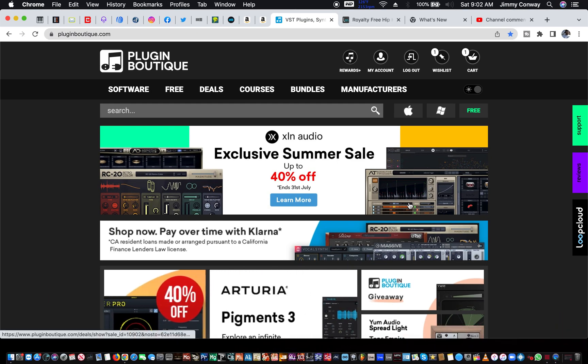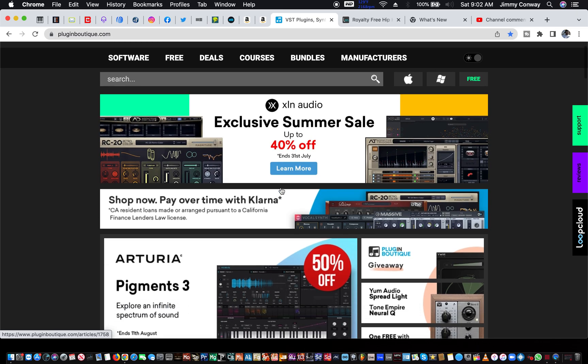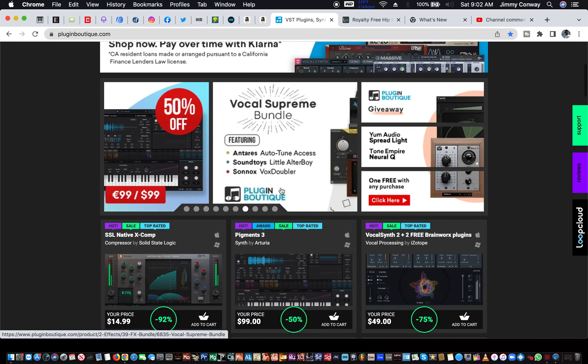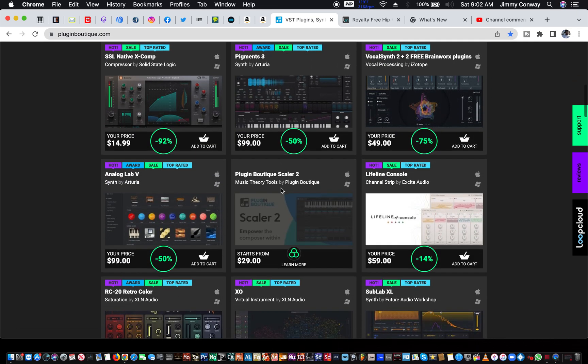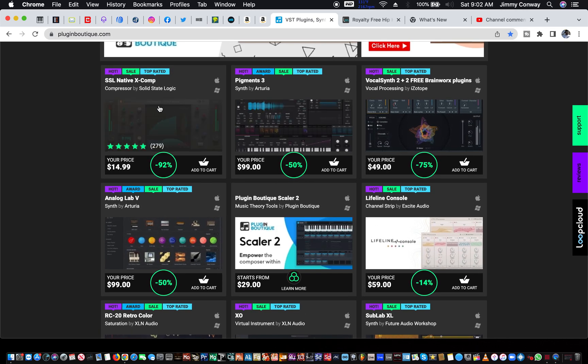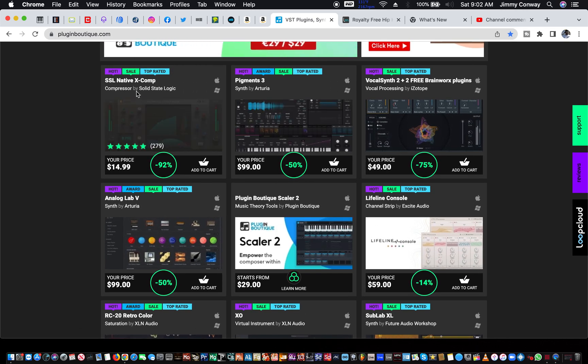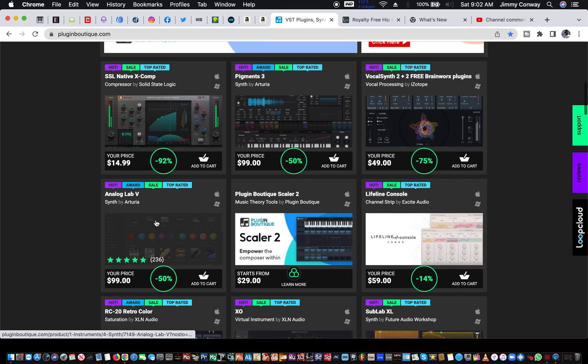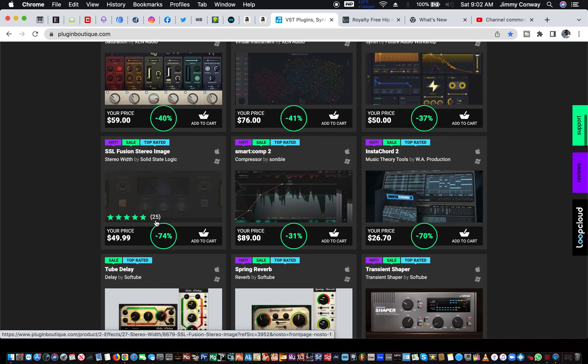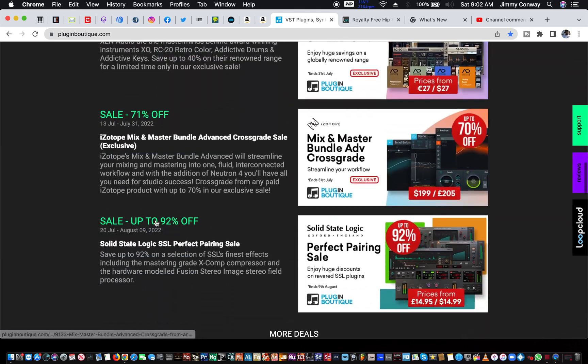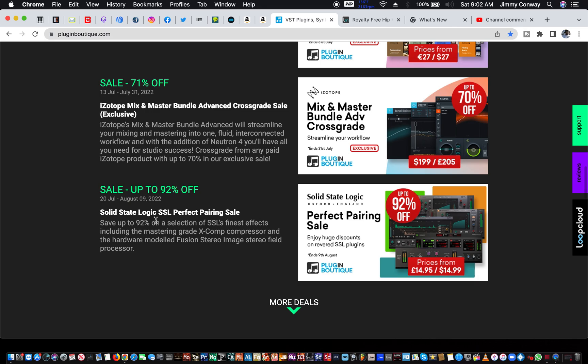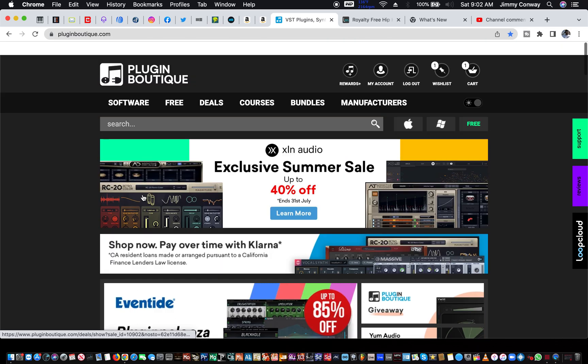It's called Plugin Boutique. They have a lot of different plugins on here from different companies, and you'll catch great deals like SSL Native Compressor, 92% off, 15 bucks. So this is a great place to come if you need stuff on discount, like heavily discounted, or what I promised you was free.